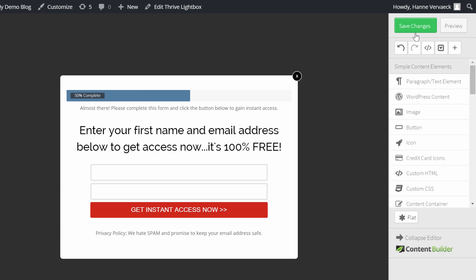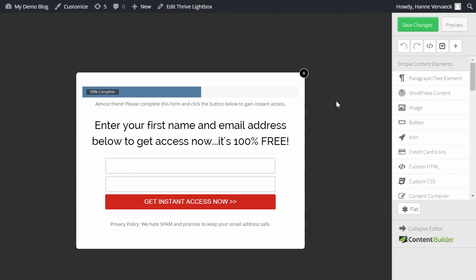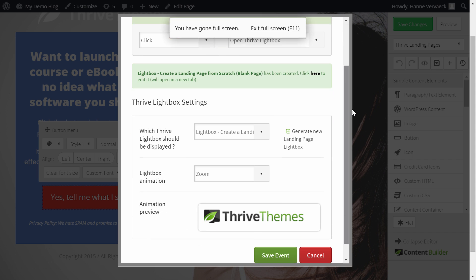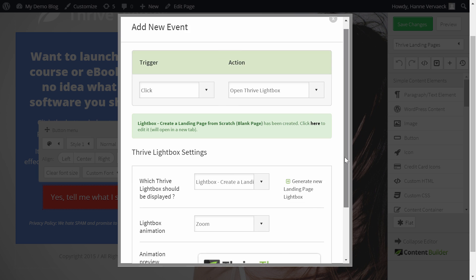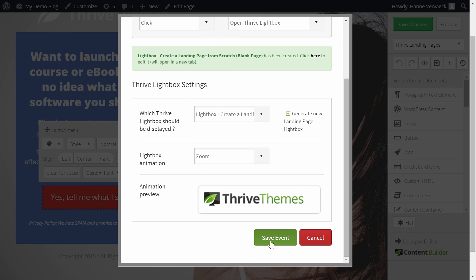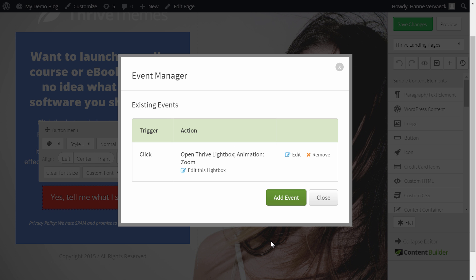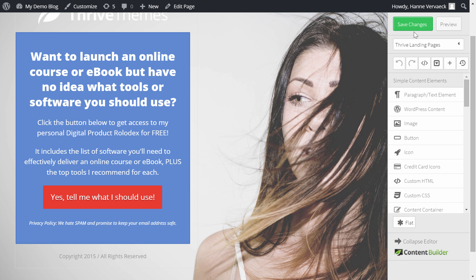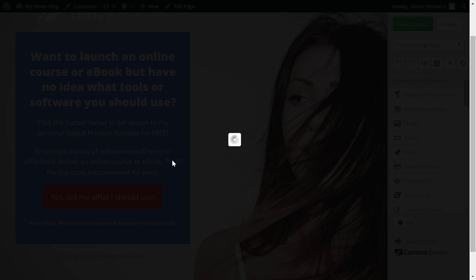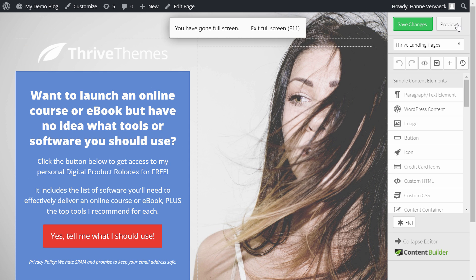Here. I'm going to save the changes. And then let's have a look. How this actually looks like. Oh yeah. Here. I just have to click save the event. To make sure. That the opt-in box will appear. Save the event. Close this window. And save the changes. Let's preview.